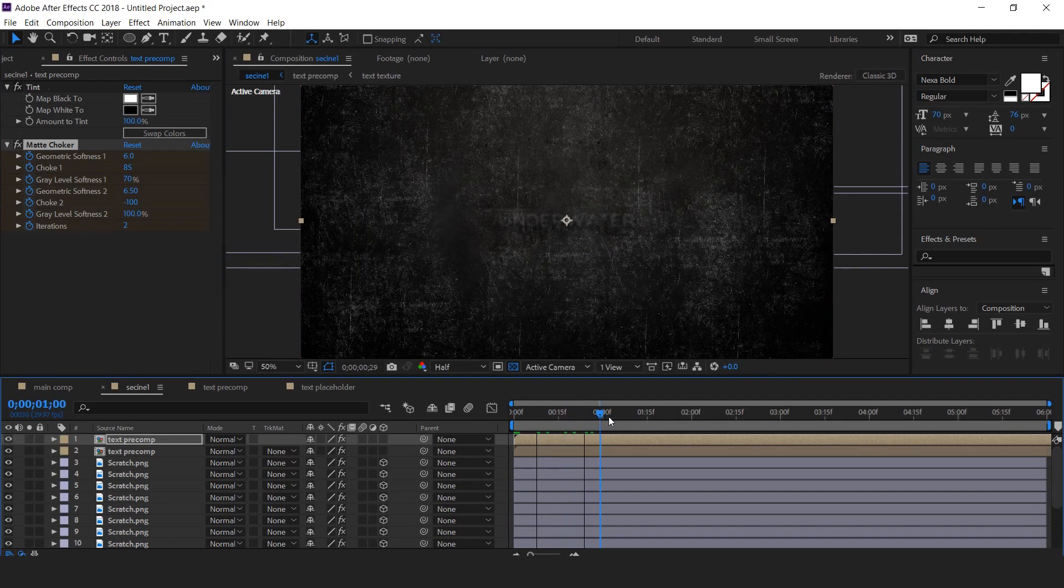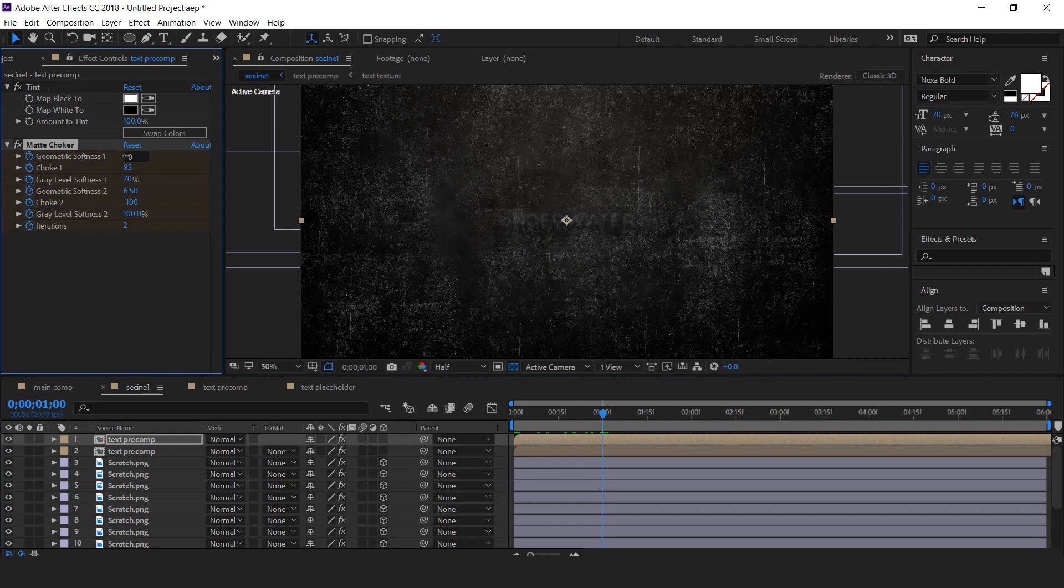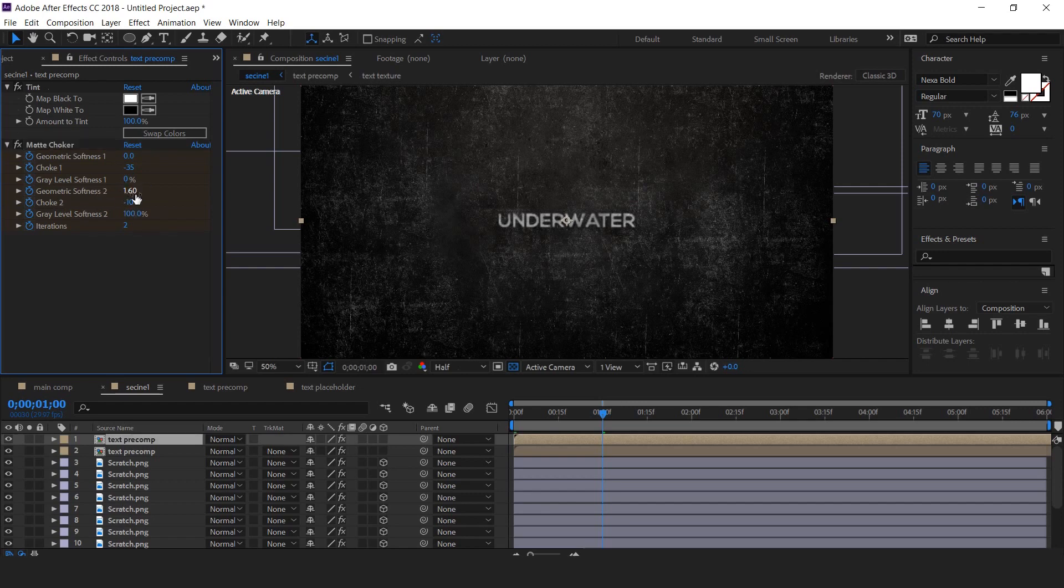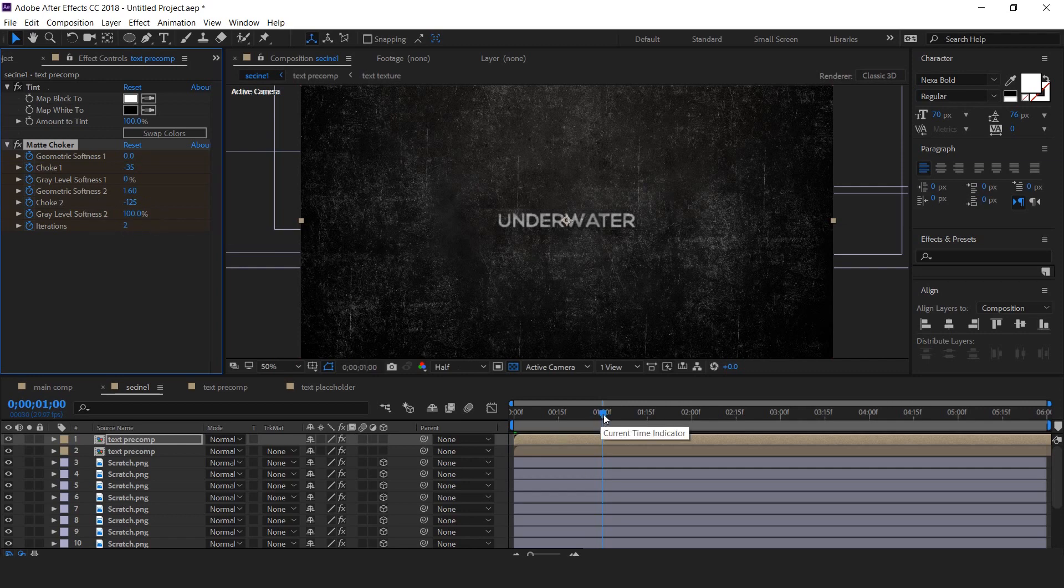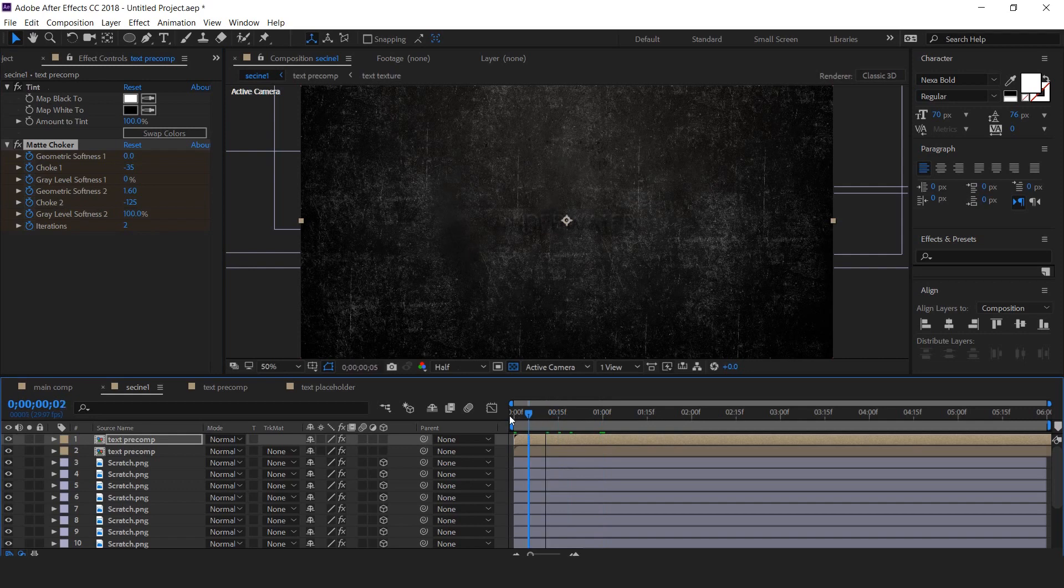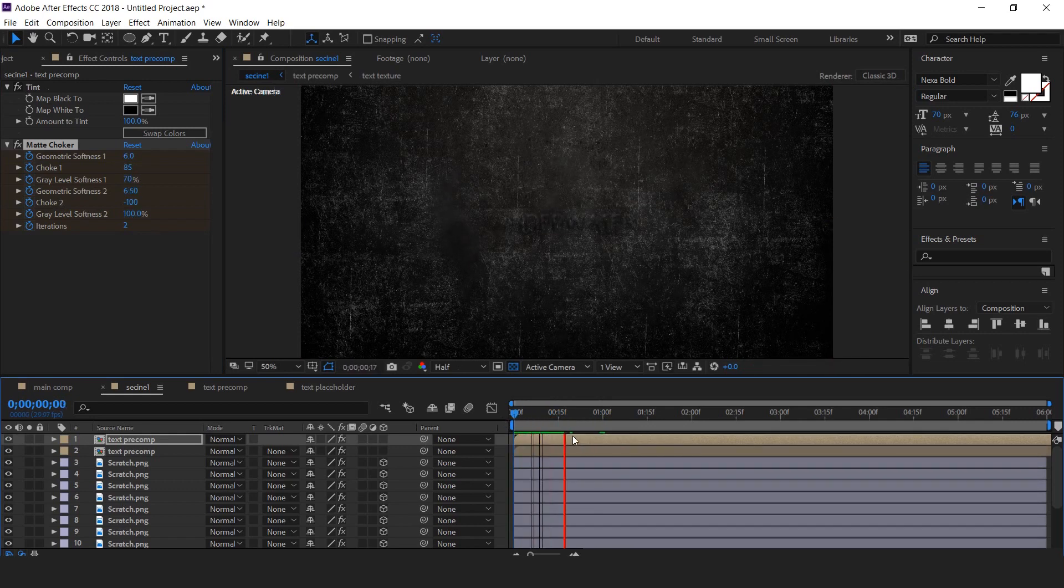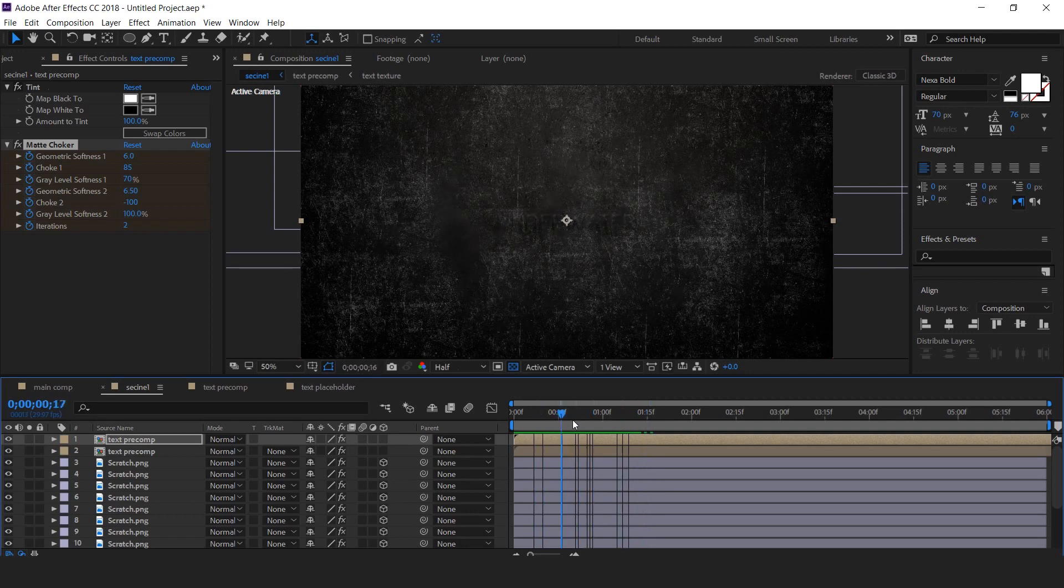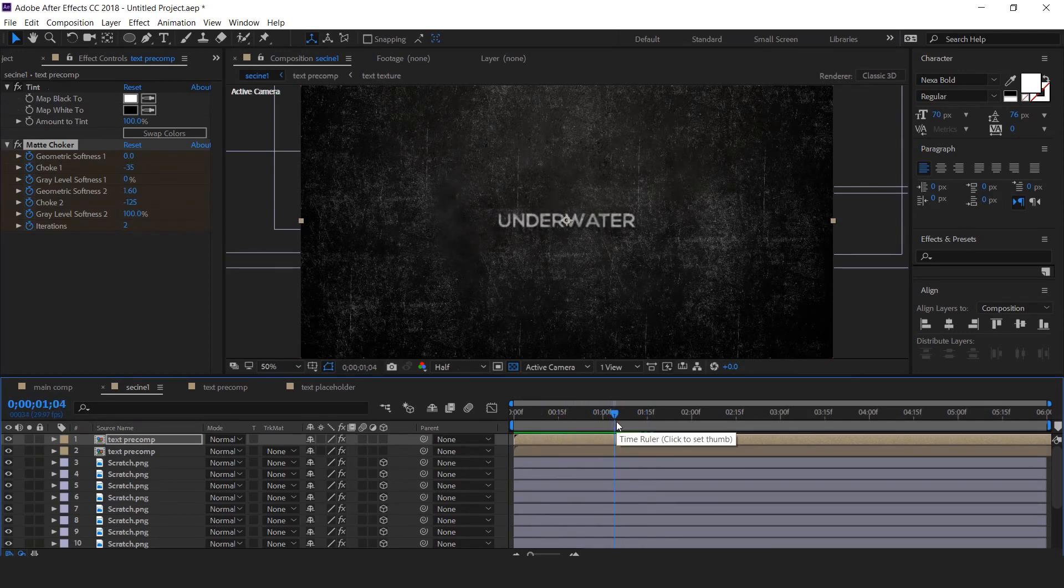Now go to 1 second forward and change the geometric softness to 1.0, choke one around minus 35, gray level softness 0%, geometric softness two to 1.6, choke two minus 125, and leave the iterations. You wonder how I know the exact amount. I know the exact amount because I've practiced many times before. Perfect, it looks good to me.